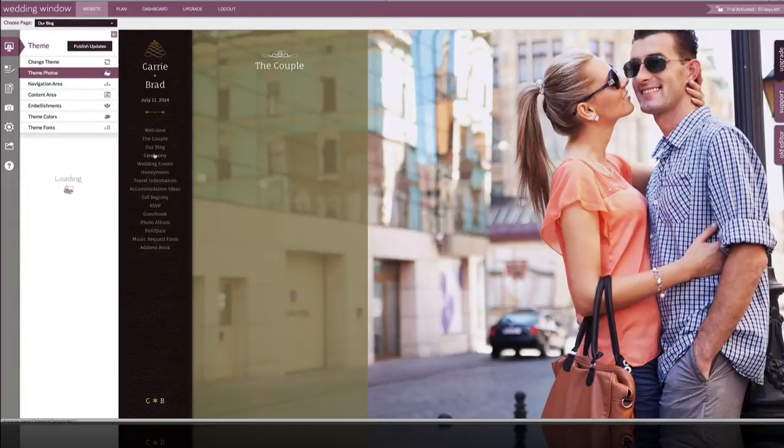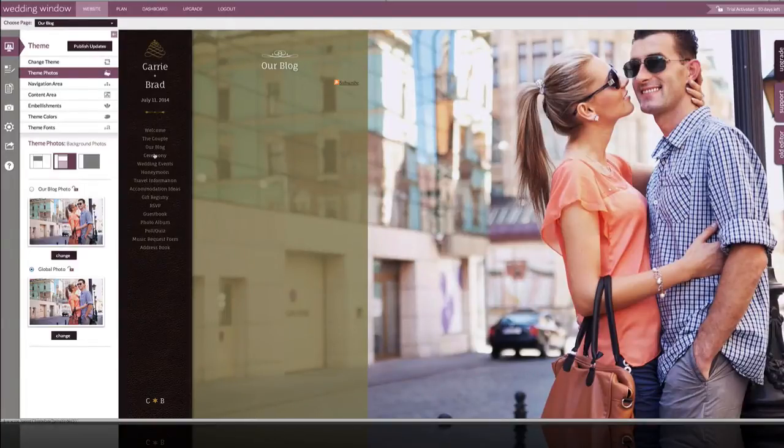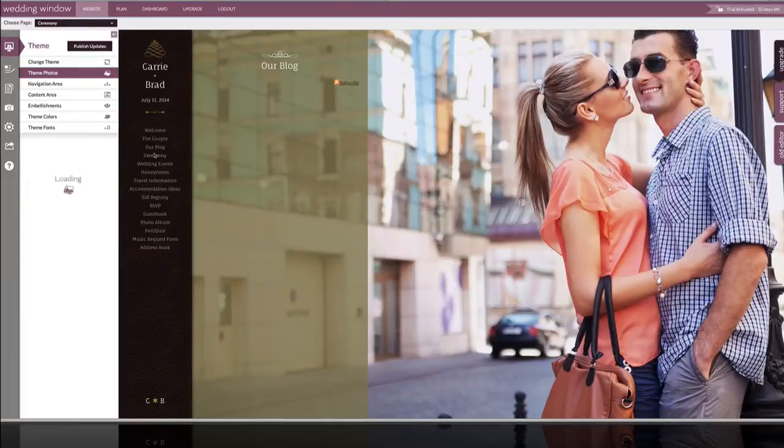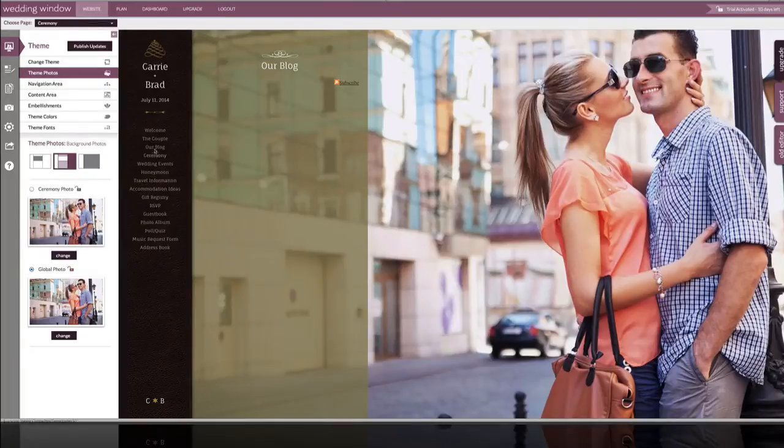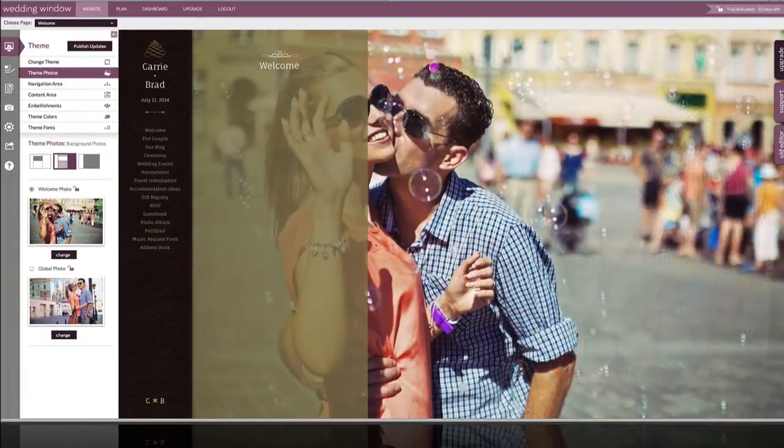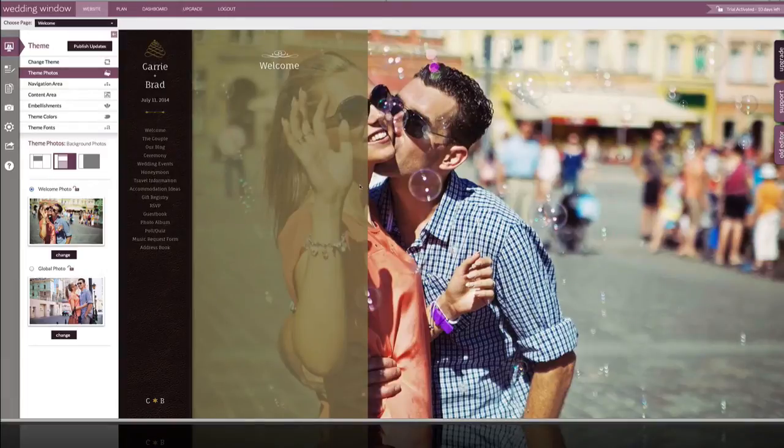But when we come back to welcome, we'll see that we have our custom photo that was unique to welcome. You can do that to every page of your website. So that's how you can change your background photos.